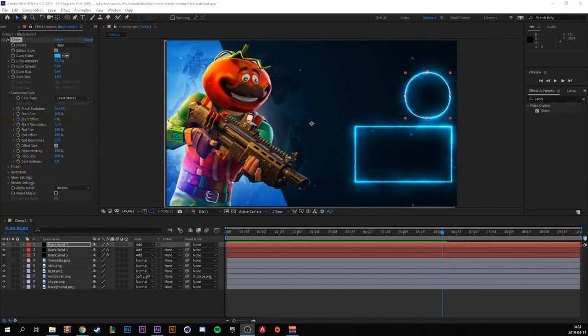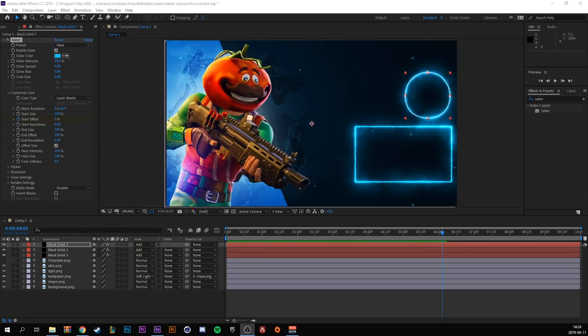So now you created a really awesome, simple, and clean outro. You could add your own music or anything you like. Be creative and thank you for watching. Bye.